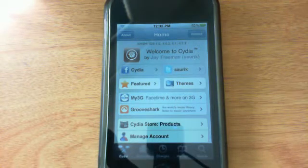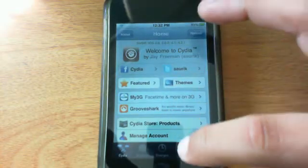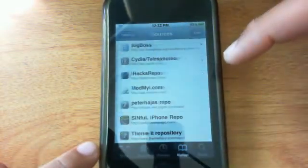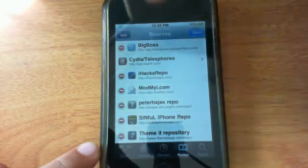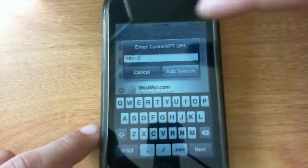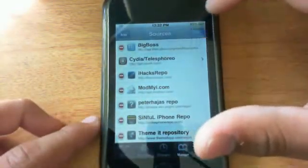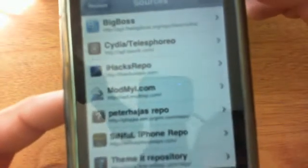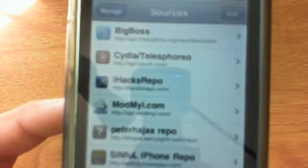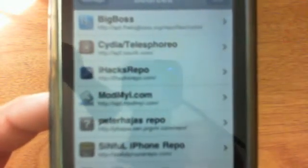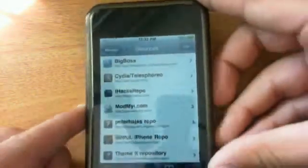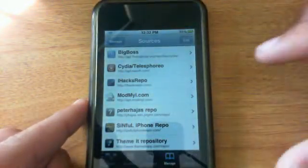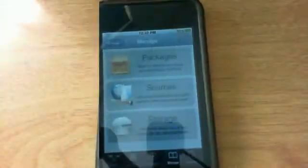If you want to add a new source all you have to do is open up Cydia, click on Manage, go to Sources, click on Edit and then Add. You're gonna want to add this source here. You have to add this: it's HTTP colon forward slash forward slash ihacksrepo.com. I also have it in the description down below so if you guys didn't see it in this video.